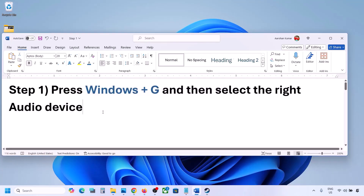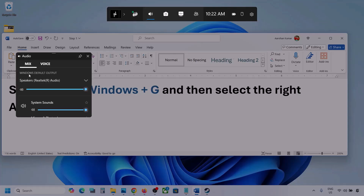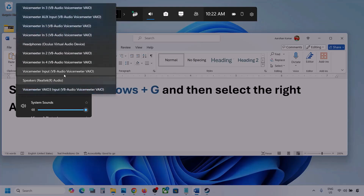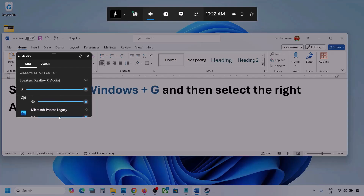Press Windows + G on the keyboard. Once you press Windows + G, go to audio — click on the audio tab. Now go to Mix, and here you can see 'Windows default output.' Under this, select your audio device. You might see multiple audio devices here — make sure you select the one you're using.